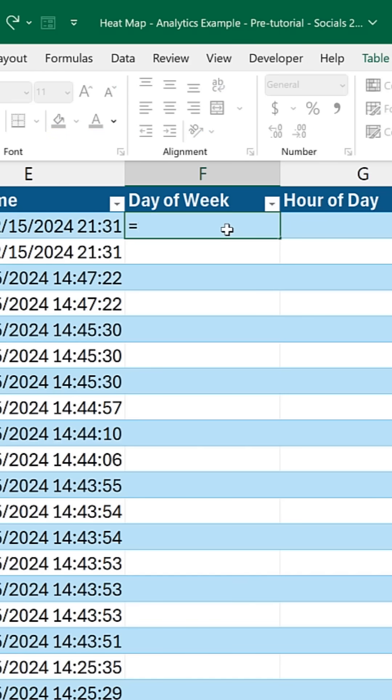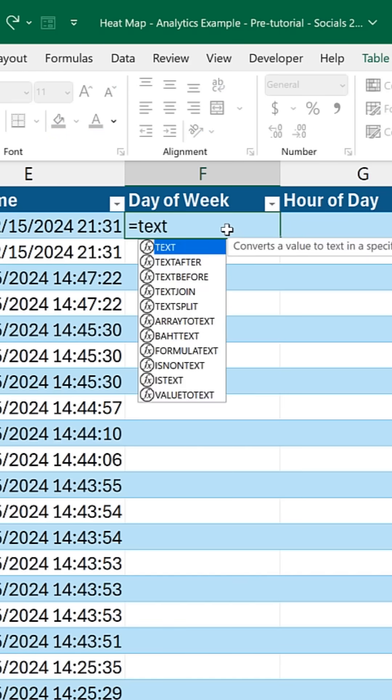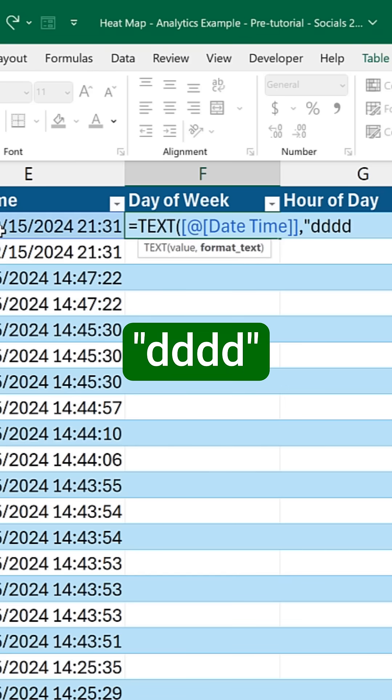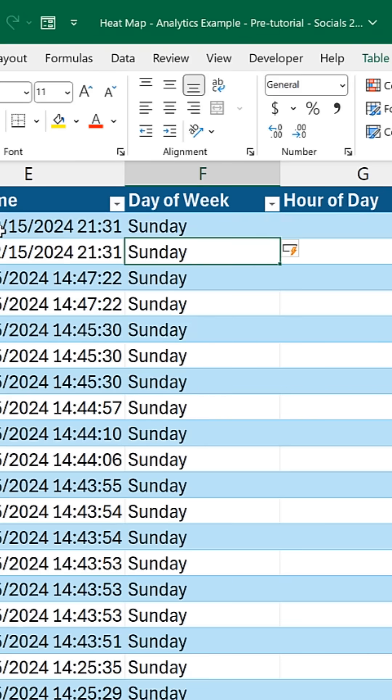First up, get a date. From that date, we need the day of the week. Use equals TEXT, select the date, four Ds, and you're good to go.